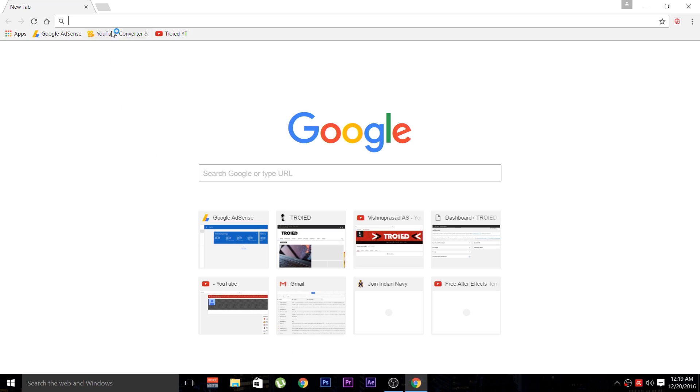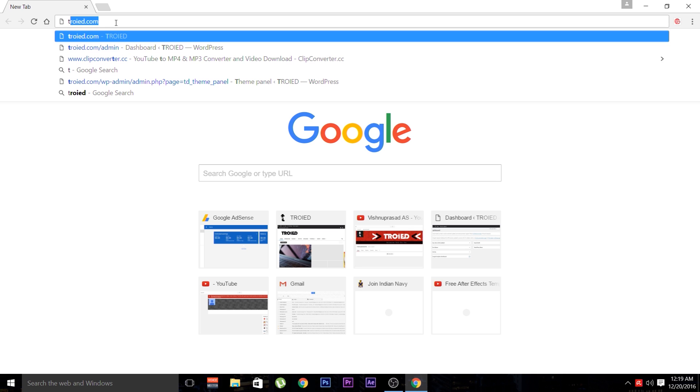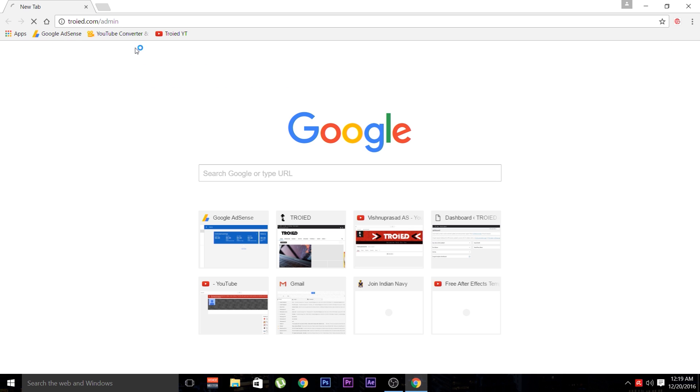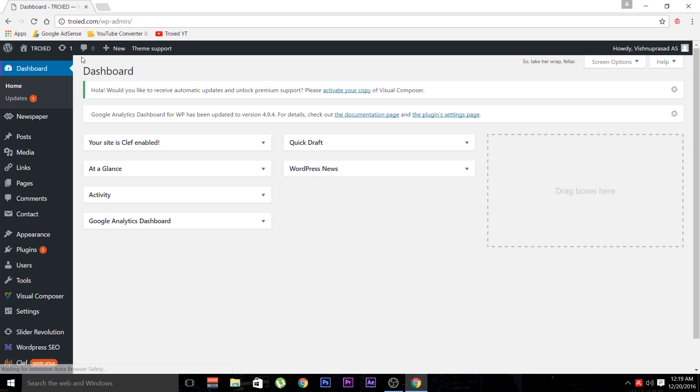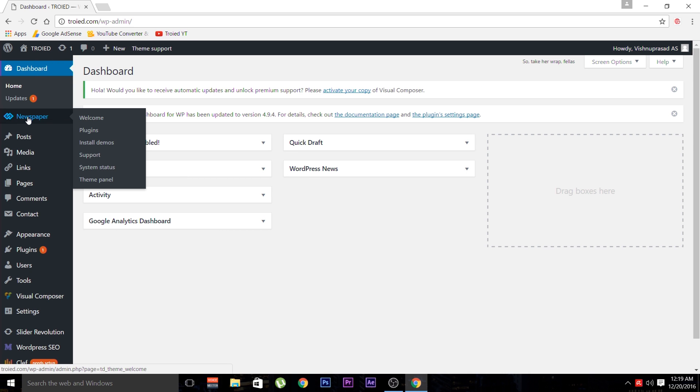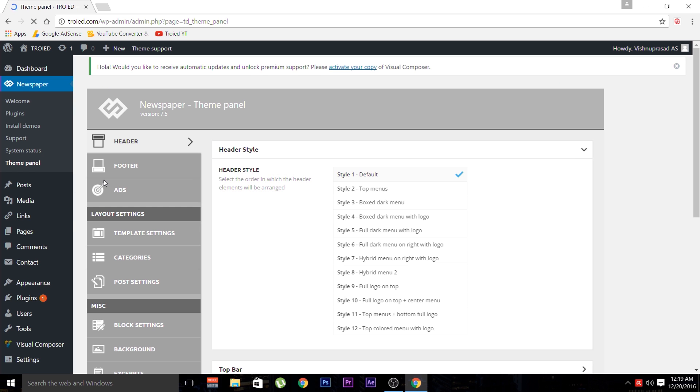Now open up your web browser and navigate yourself into the WordPress dashboard. If you have installed a theme, there may be other options available. In my case, I have installed the Newspaper theme. So I am going to navigate Newspaper and then Theme Panel.